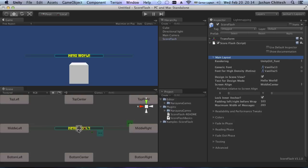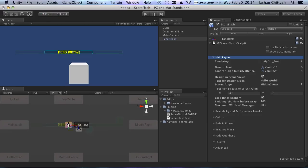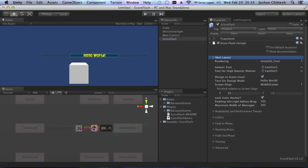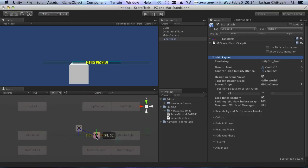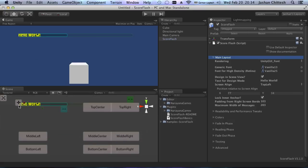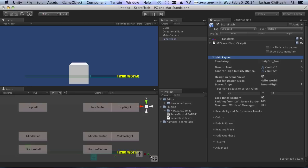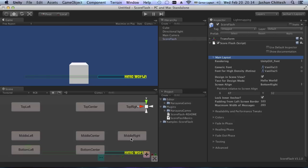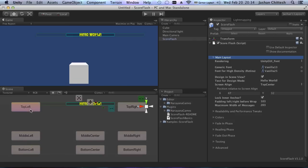You can also position freely — this is essentially the position relative to screen align. So if I go about 30 pixels to the right and 30 pixels down, and then switch back to top left, you see it's measured from the left and from the top. If I switch to bottom right, it's measured from the right and from the top, which I think is much easier.